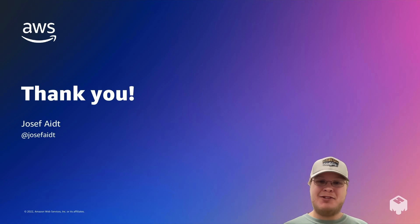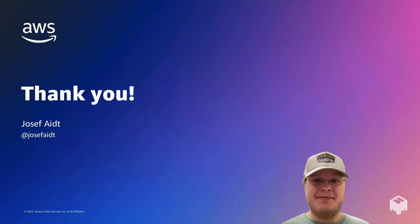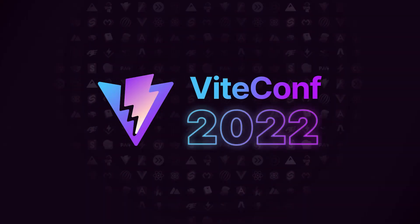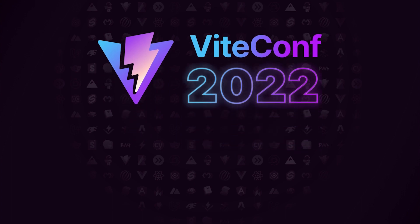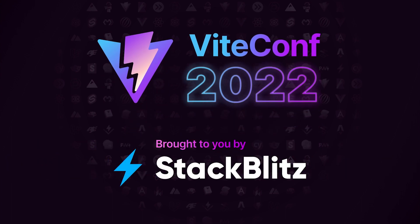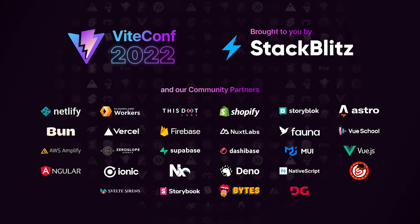And that concludes my talk on Vite and AWS Amplify. Thank you.